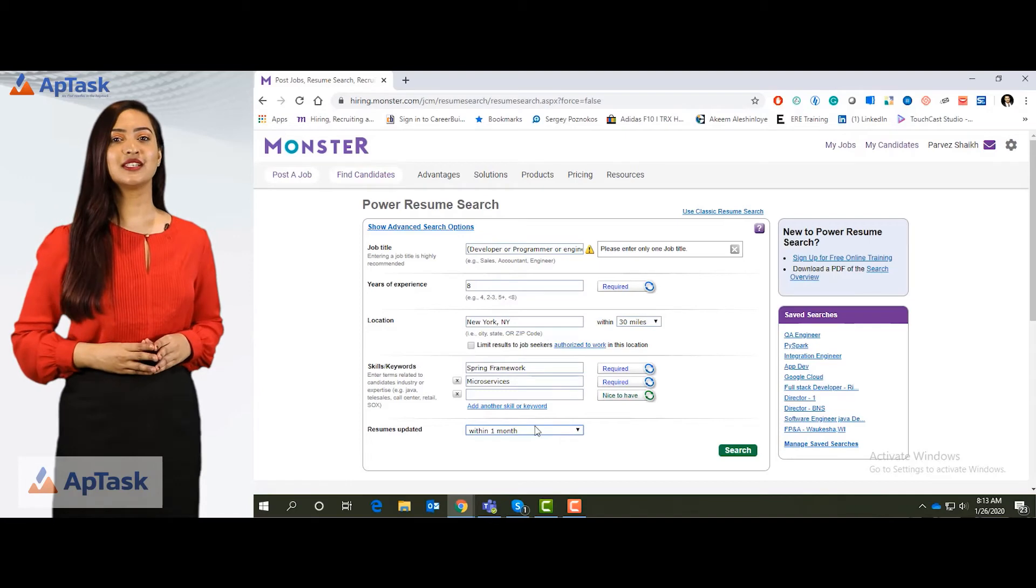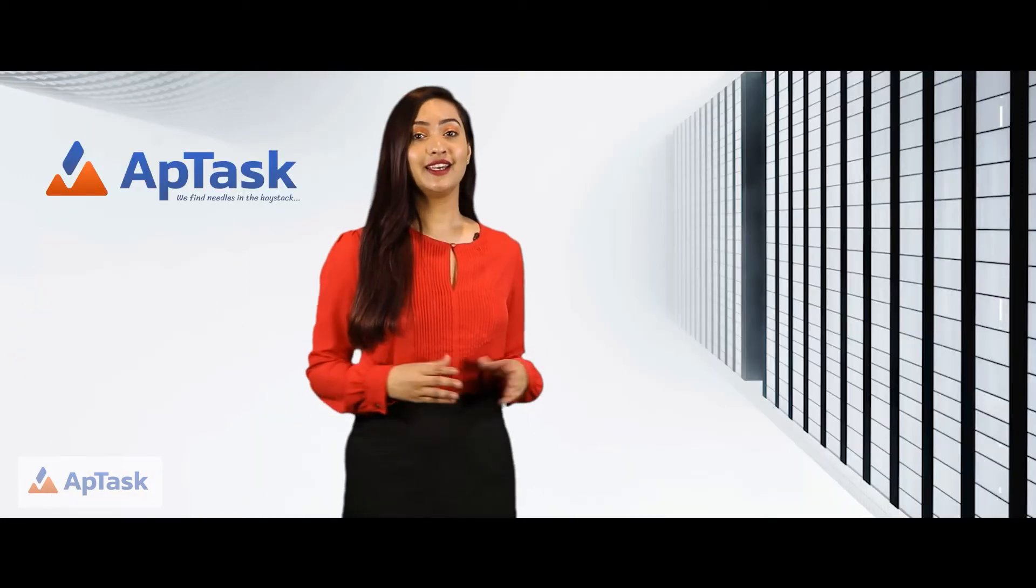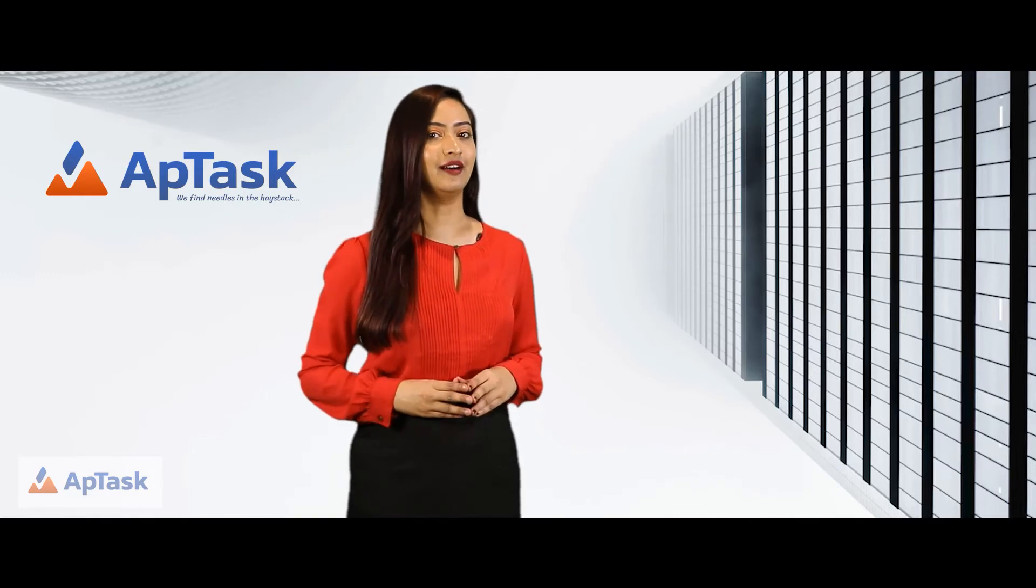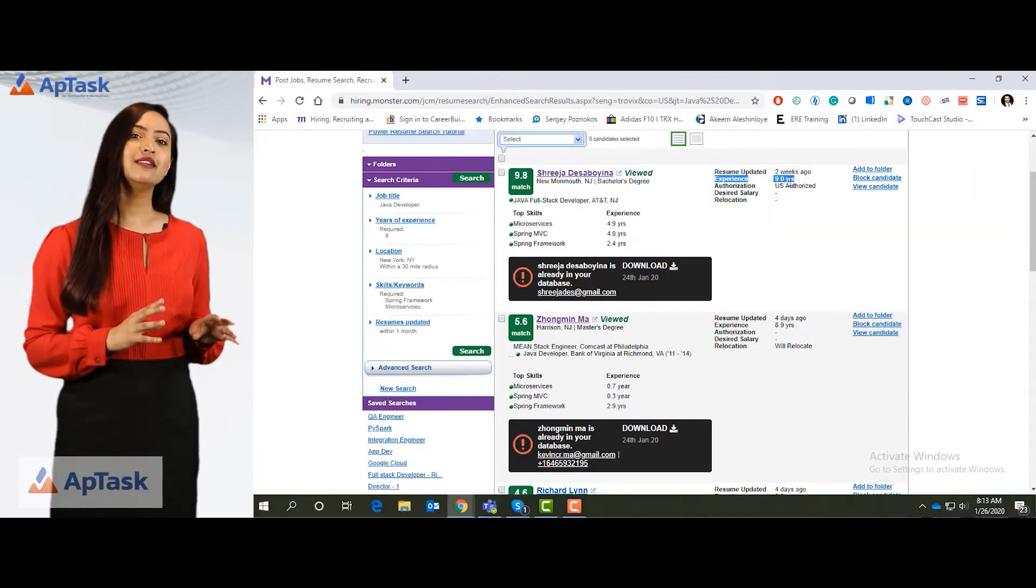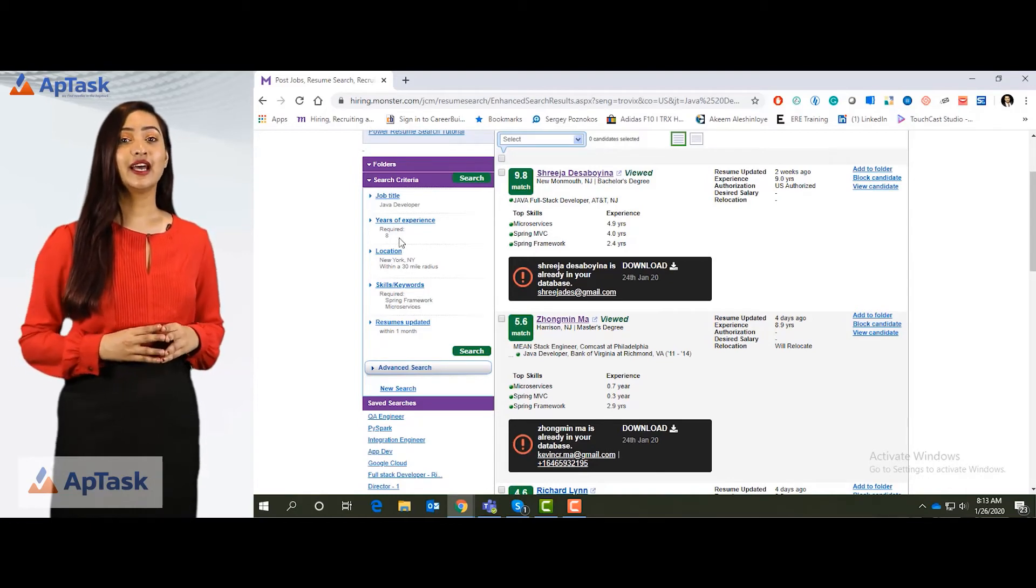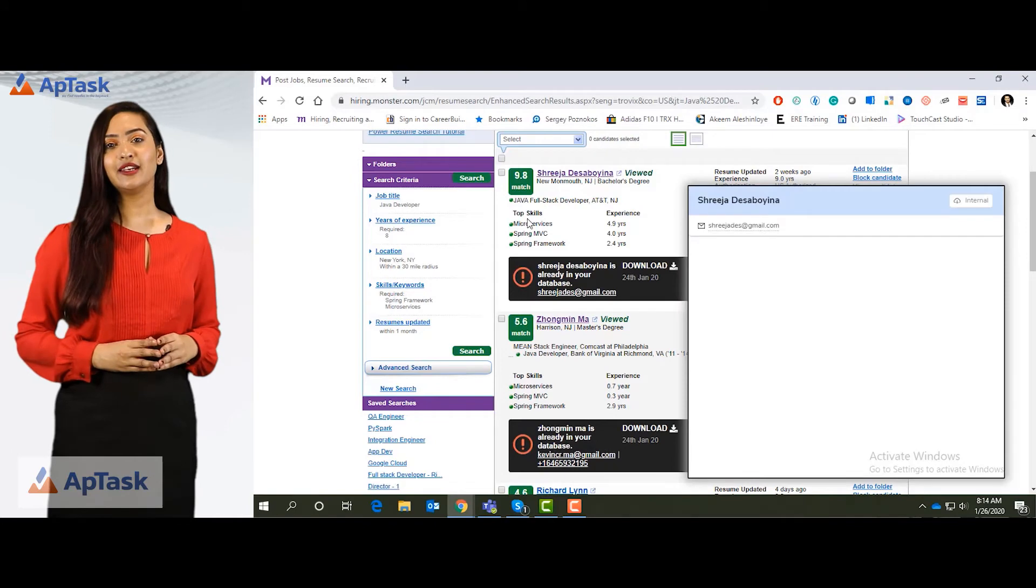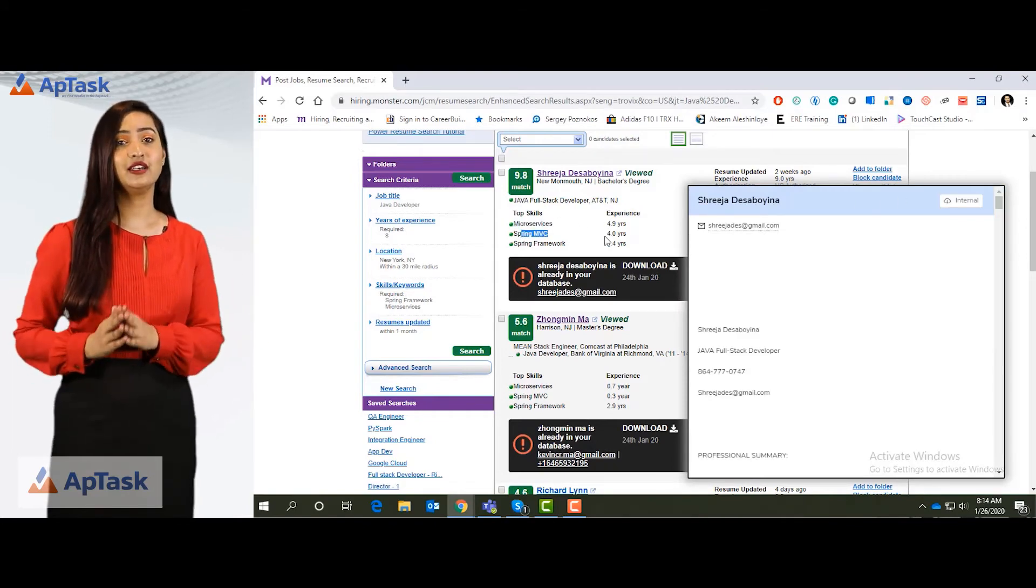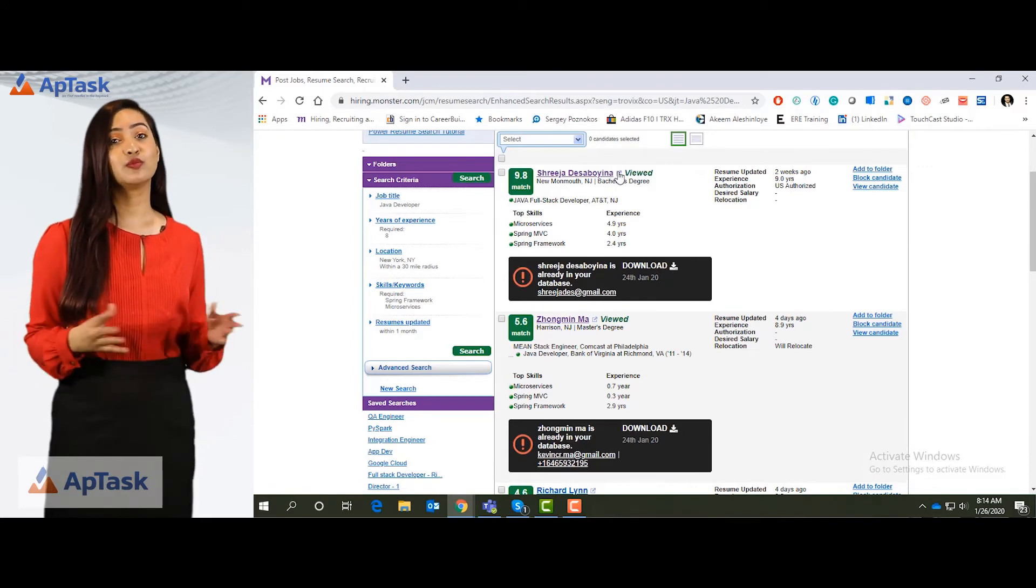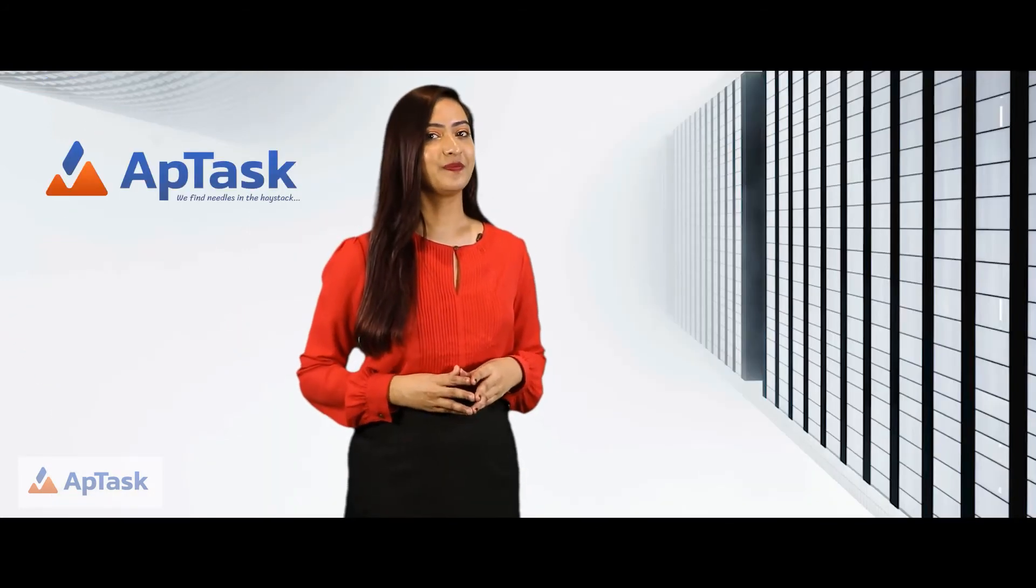This is how you do a search using the power search. Let's see if the results are as per our search criteria. Now this person is a Java developer, has nine years of experience and we can see that they have relevant experience. This candidate also has microservices experience for 4.9 years and spring framework experience for almost more than two years. So we can review the resume.